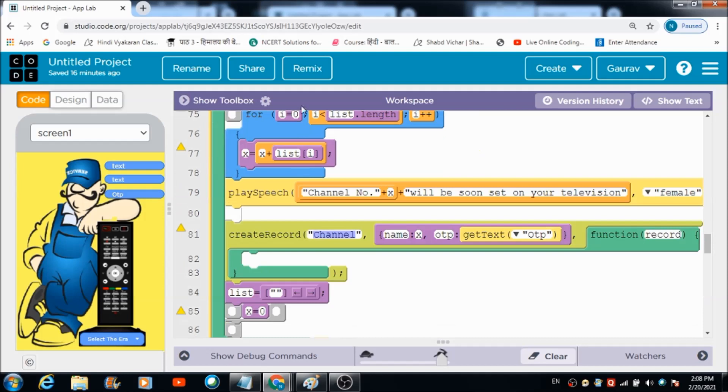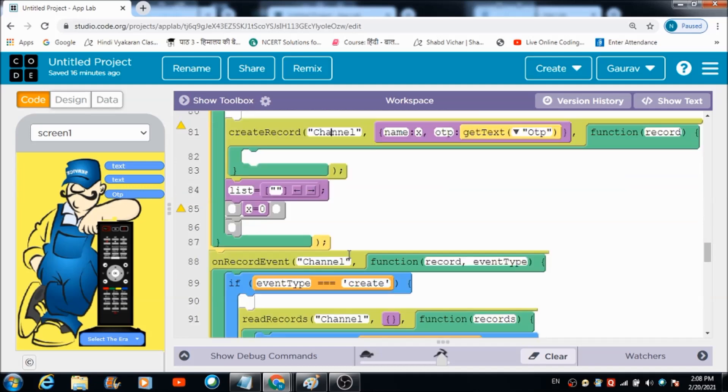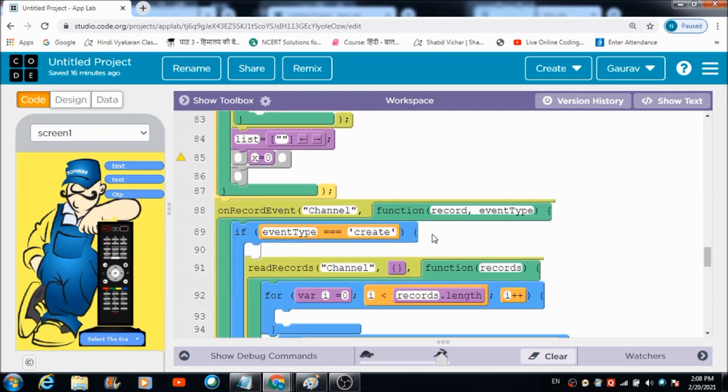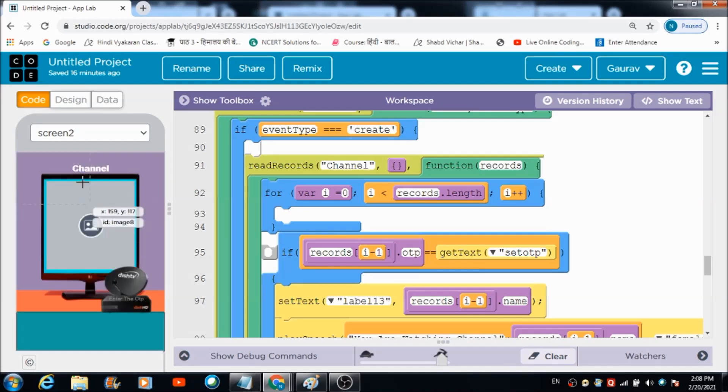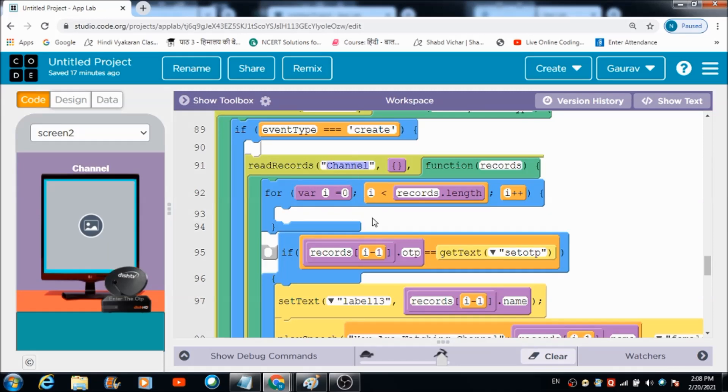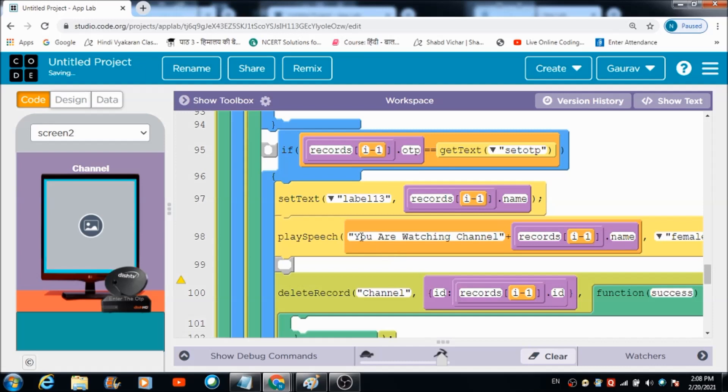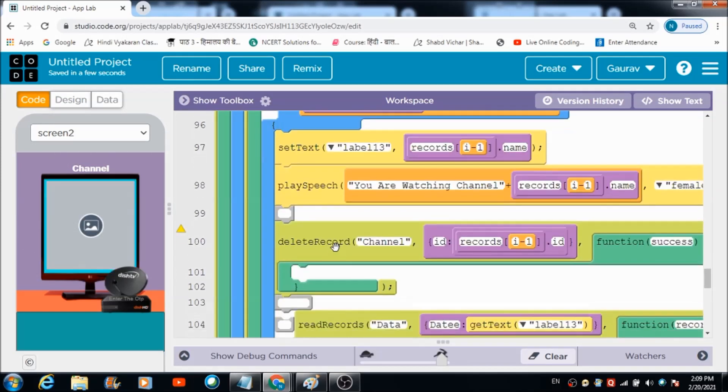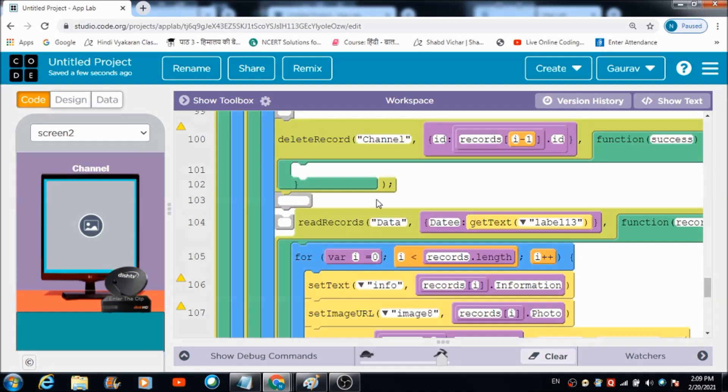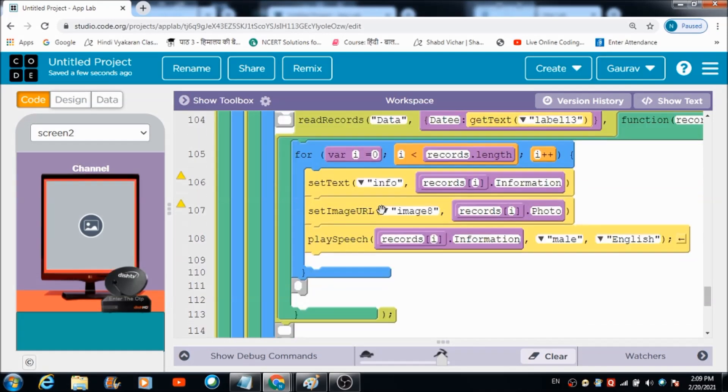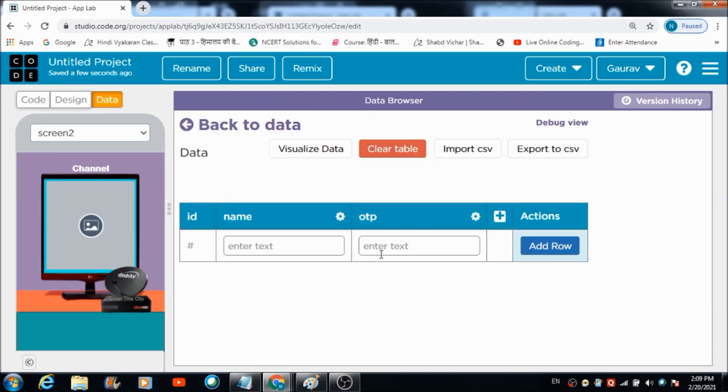A table named channel is going to get created on the data browser in which the name and the OTP are going to get saved. As soon as a channel gets created on the data browser, on screen two everything will be visible to the user in real time. This is the code which I have made use of for fetching the details from this table named channel. Once the details are fully fetched, they are going to get reflected on this TV screen. Besides that, whatever record has got created in this channel named table, that will also get deleted simultaneously.